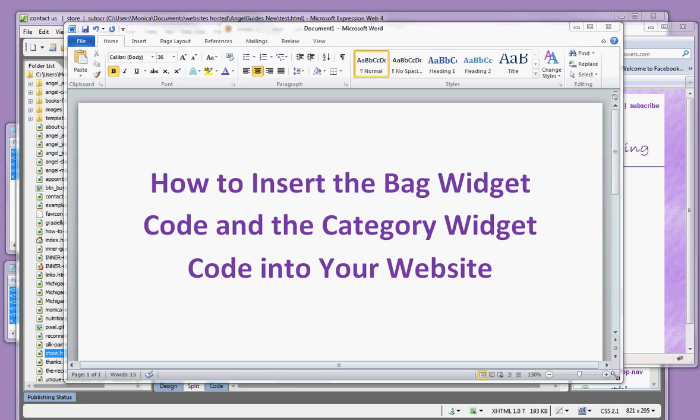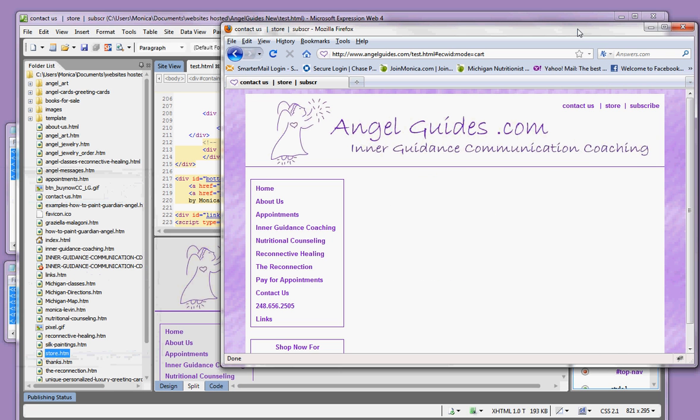This video shows you how to insert the bag widget code and the category widget code into your website. These widget codes are from BioSource Natural so that you can sell BioSource Natural's products on your website.